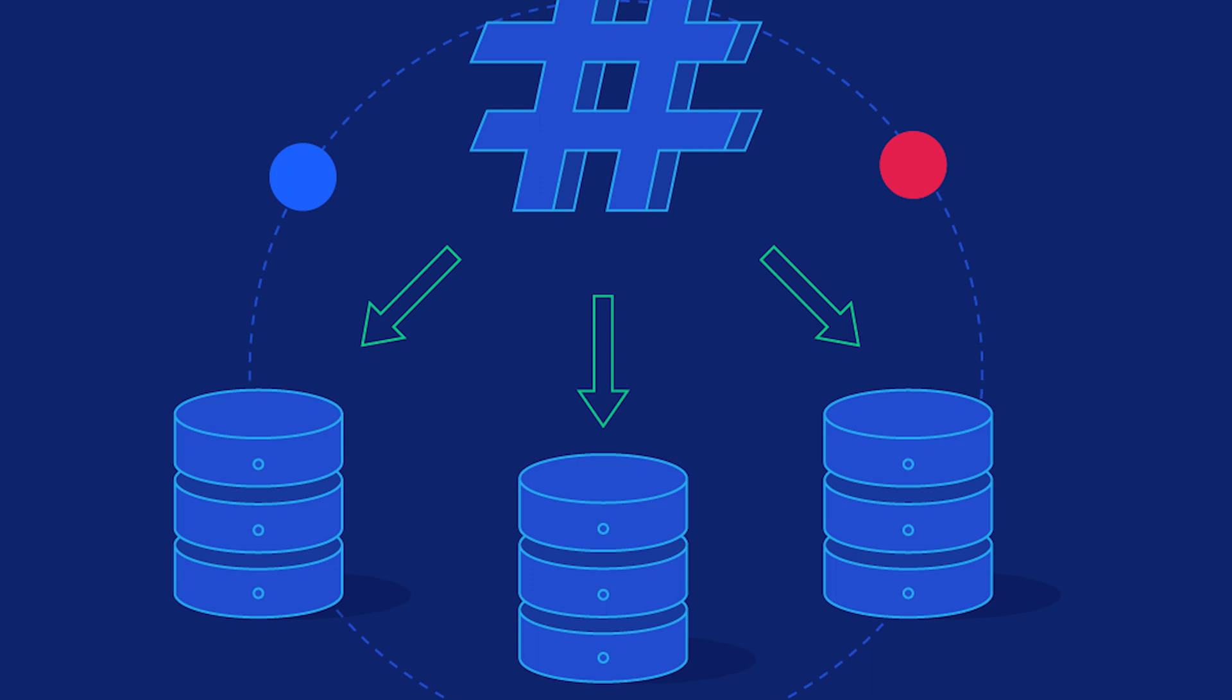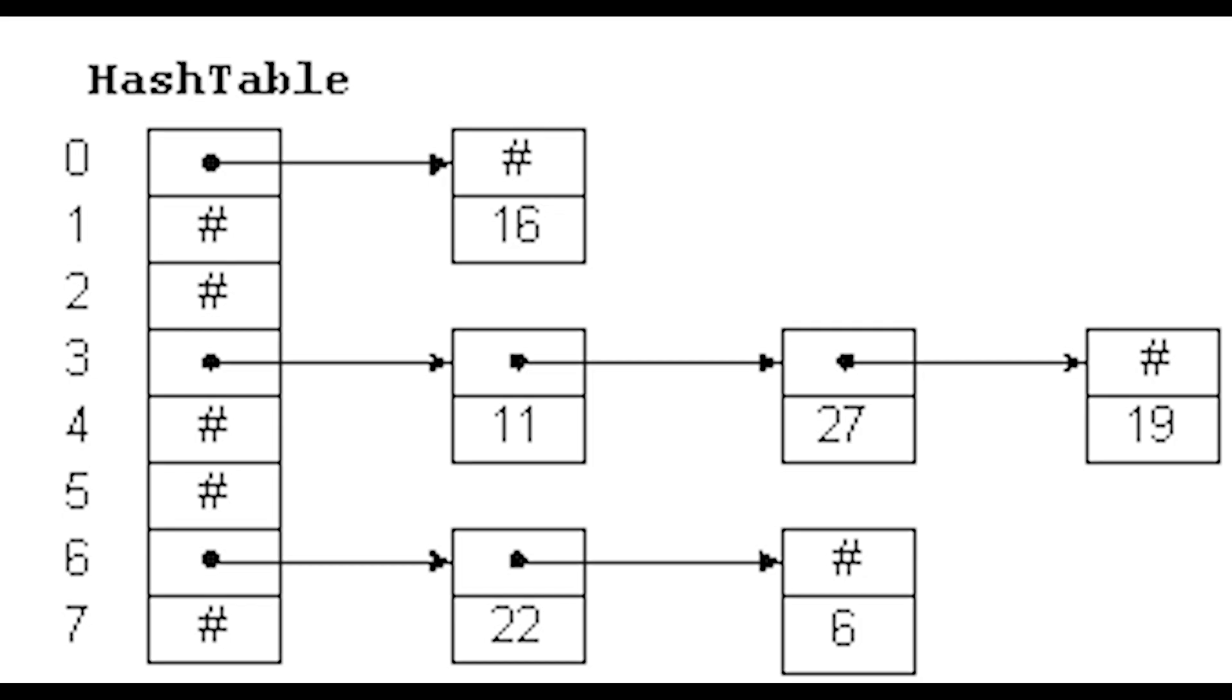You can hash anything from social security numbers to your bank account number. The whole point is hashed strings and inputs are meaningless to hackers without a decryption key.